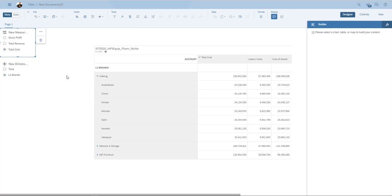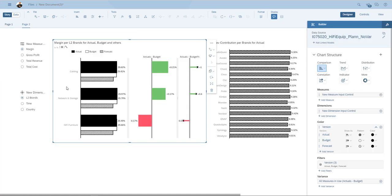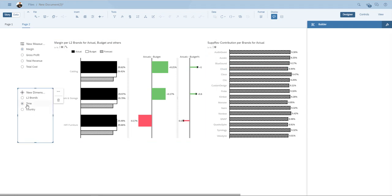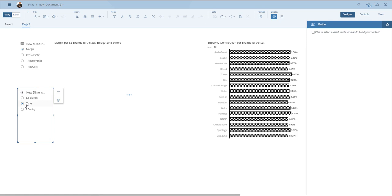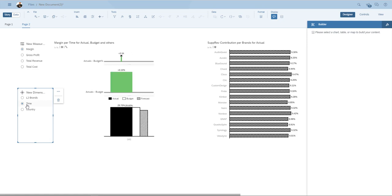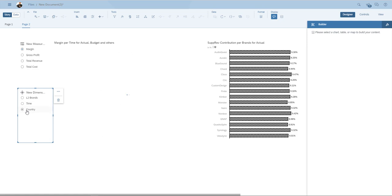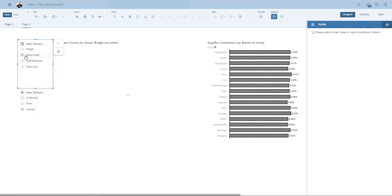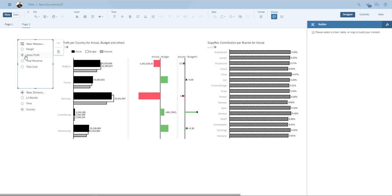Of course, the same idea works also for charts. Over here, you see an example with charts. So this column chart over here, I used one measure input control and one dimension input control, from which I can easily toggle time, for example, or country and drill in the various brands. I can also change the measure that I want to have a look at.